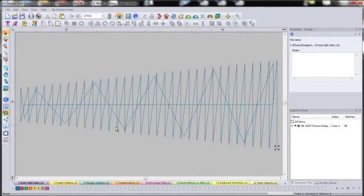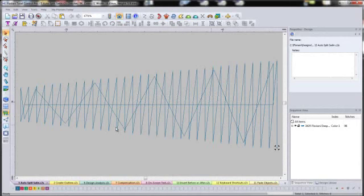Another really nice feature that was added in this update was the ability to have the software automatically split satin stitches once it gets to a certain column width.